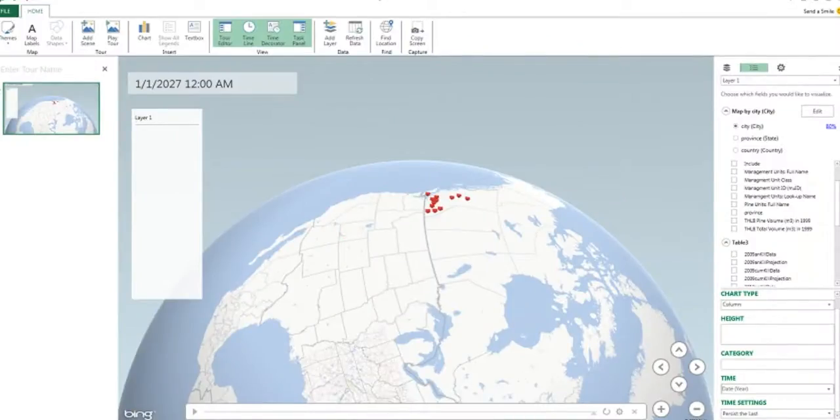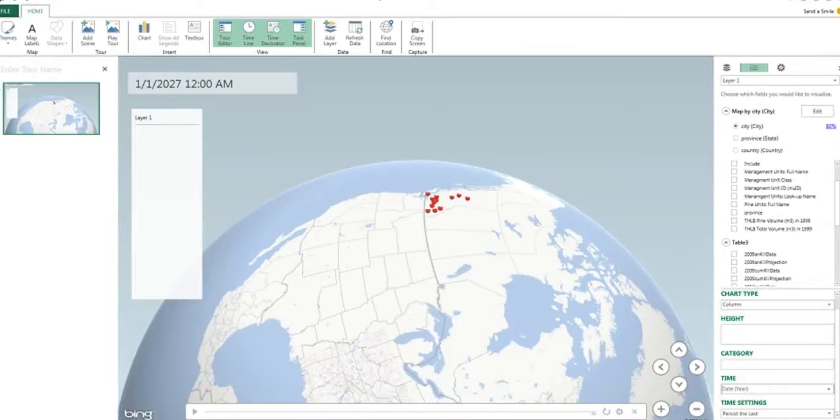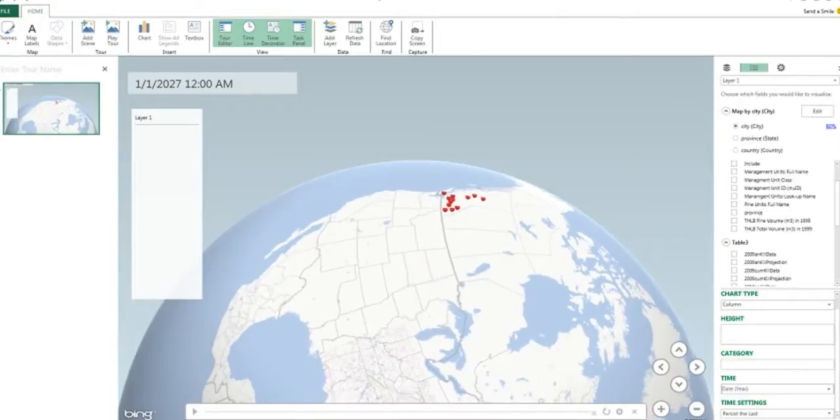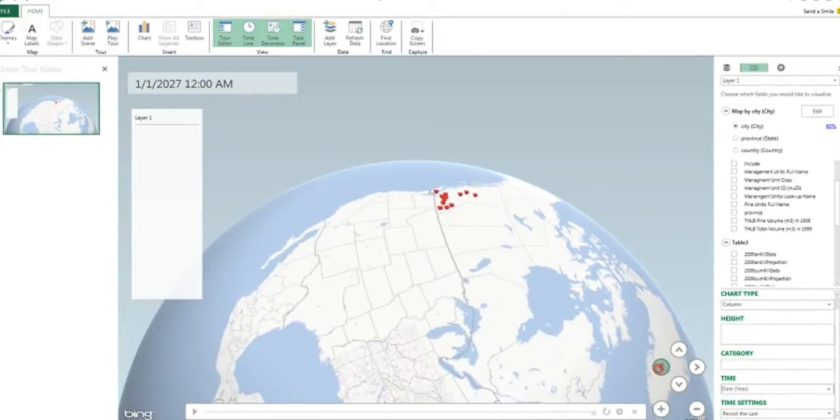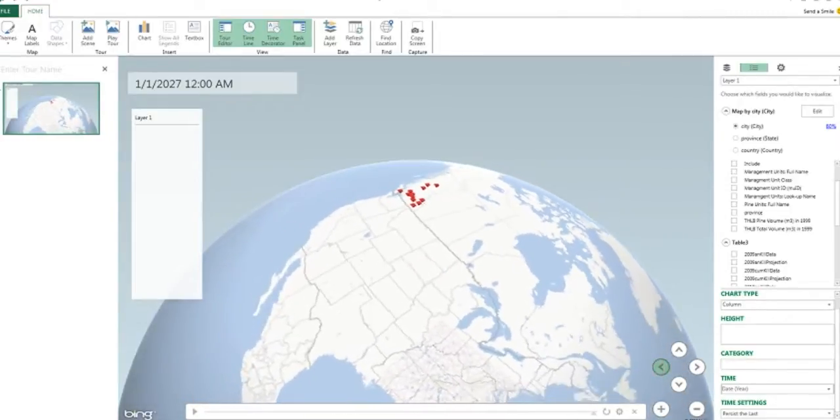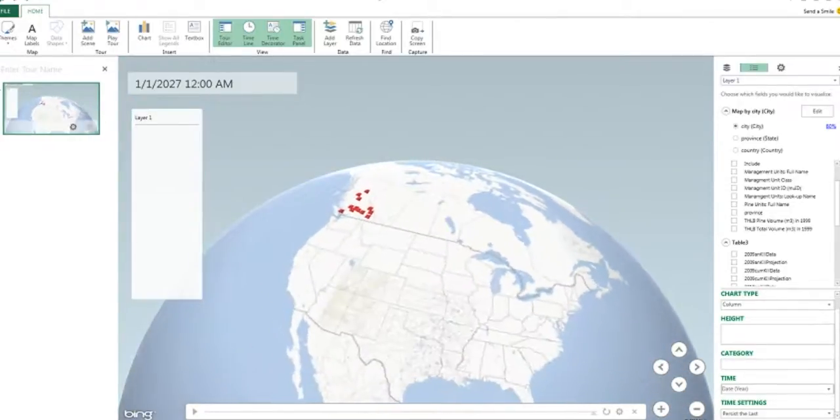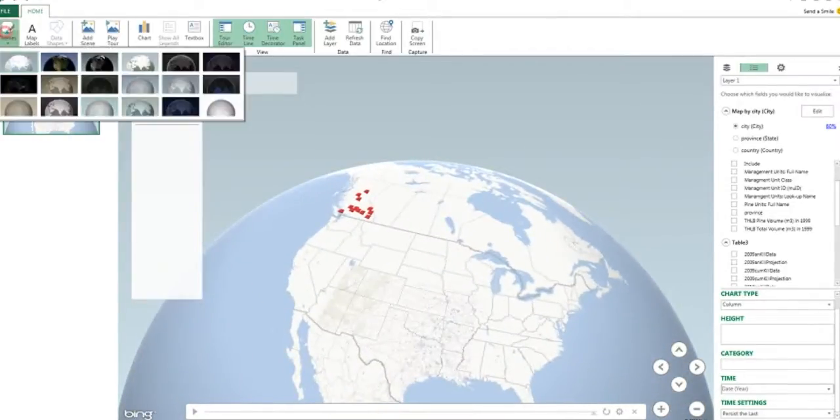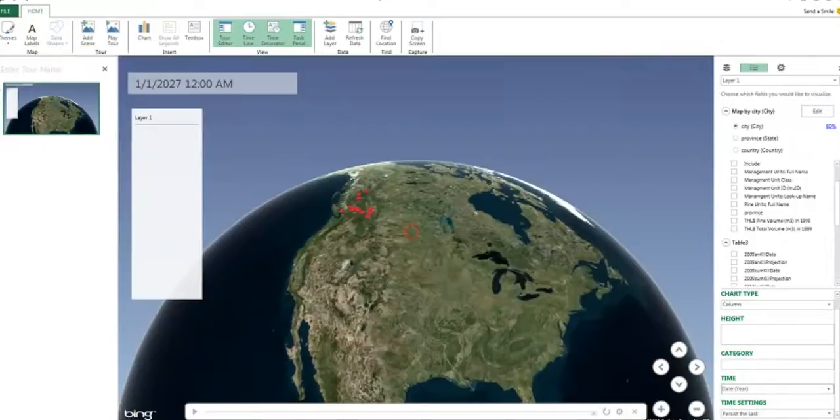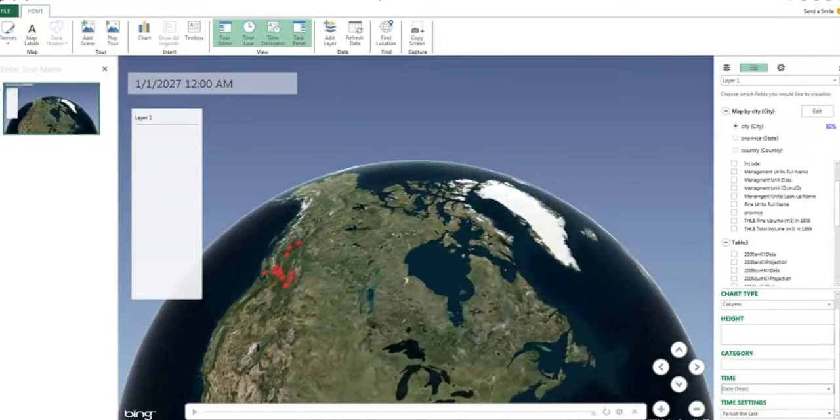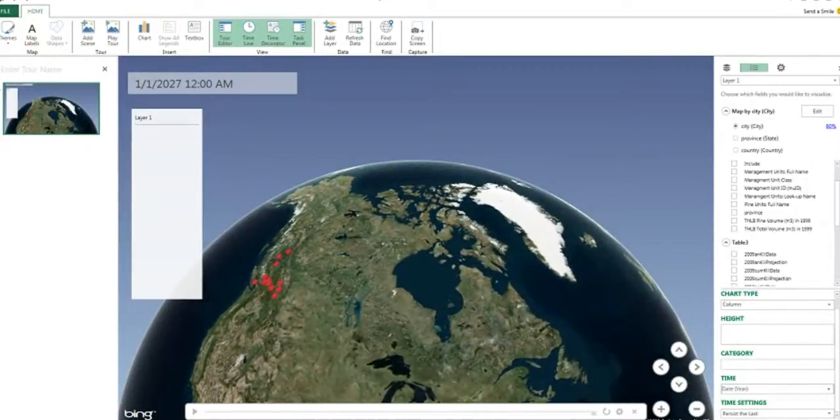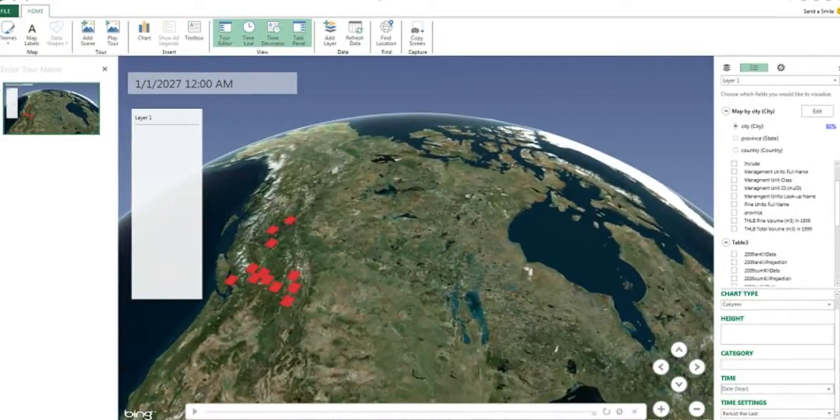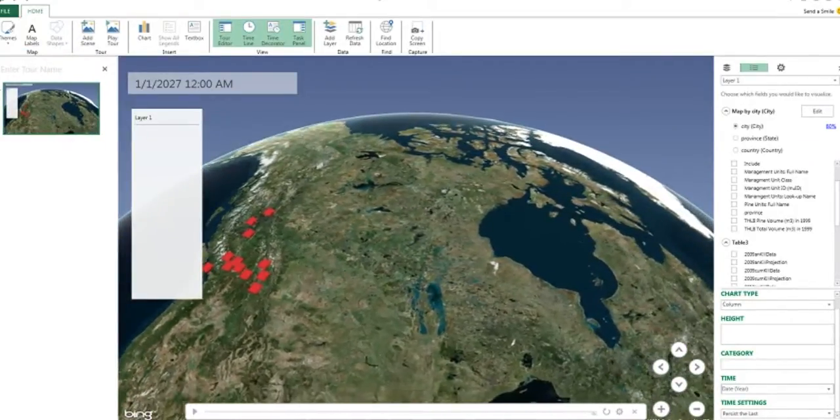So anyways, now GeoFlow's open. Prior to this I couldn't drop the date field down here into the time setting so I was getting nothing, no response here. I'm gonna do a little turn here with the real maps.